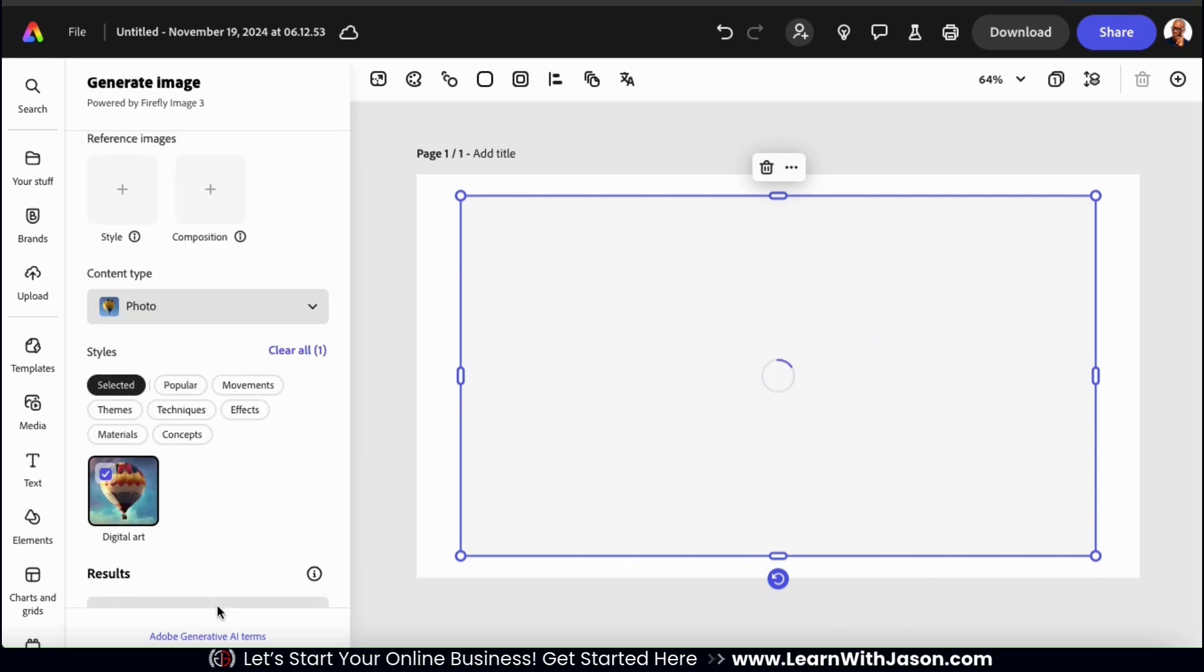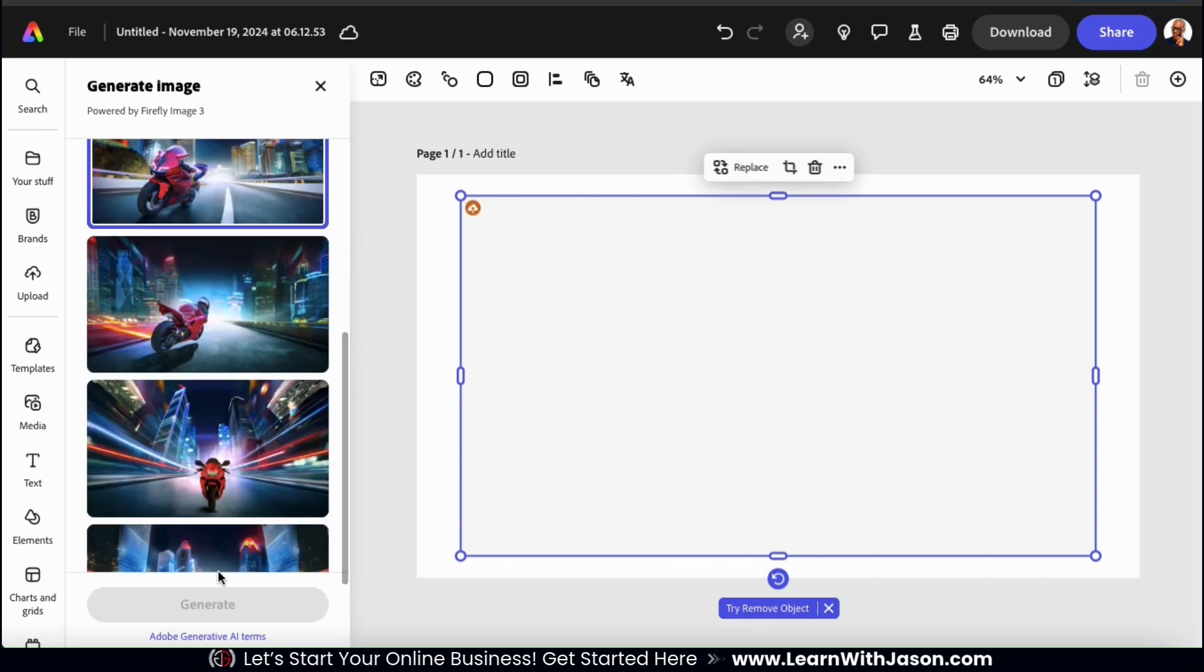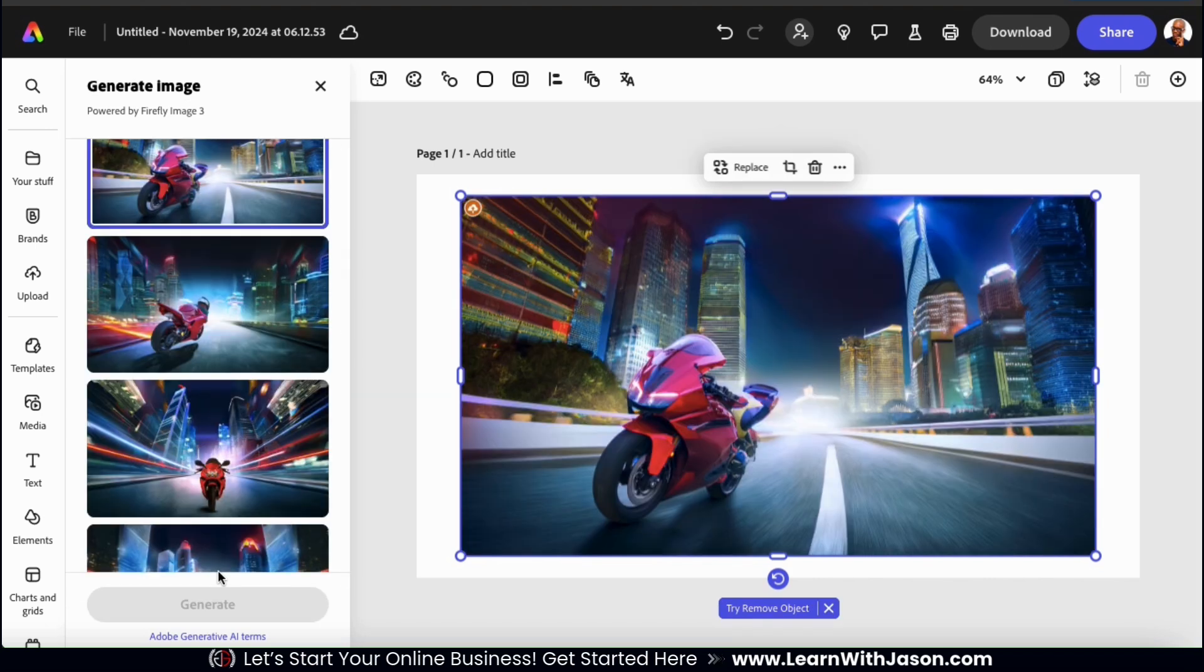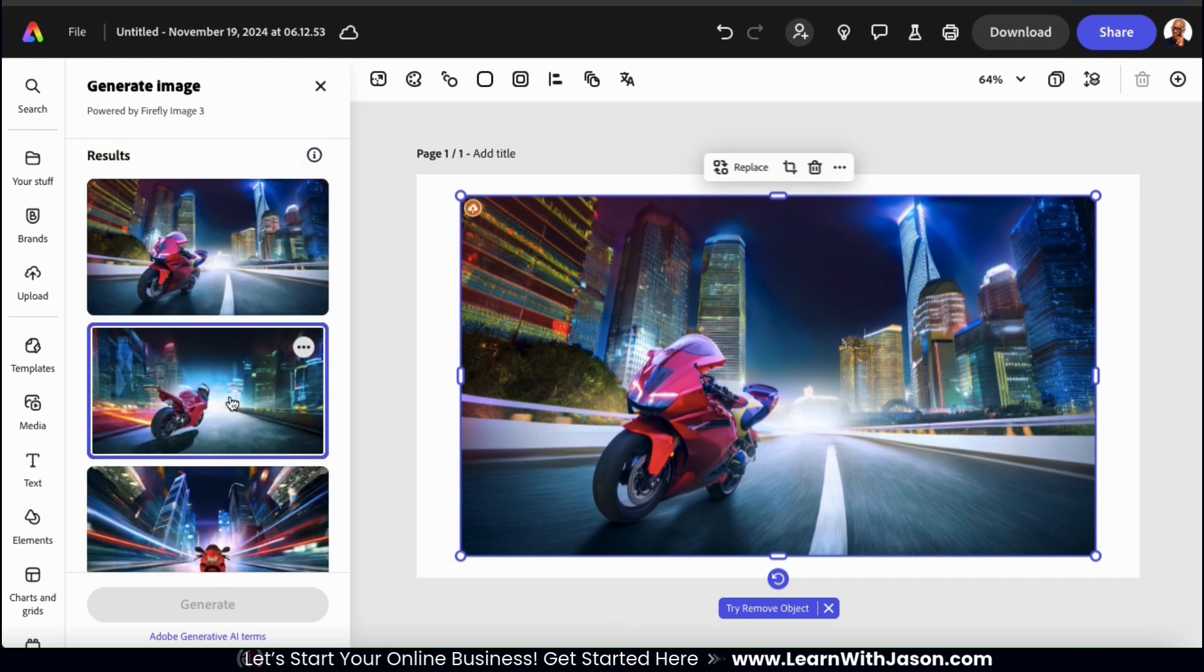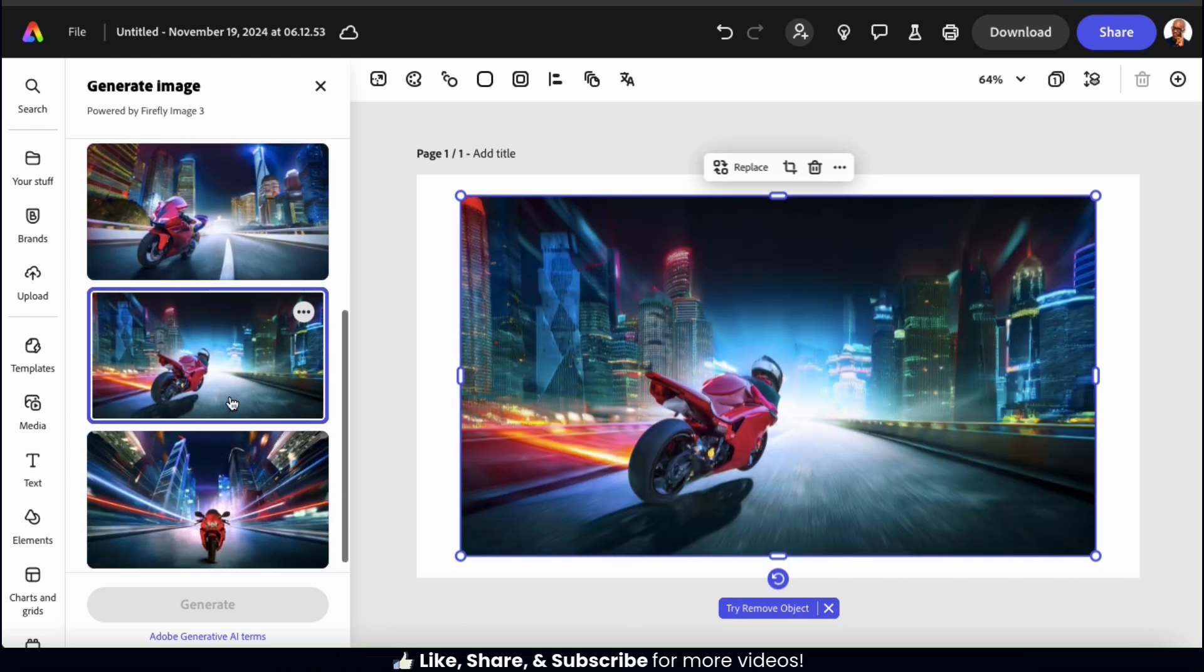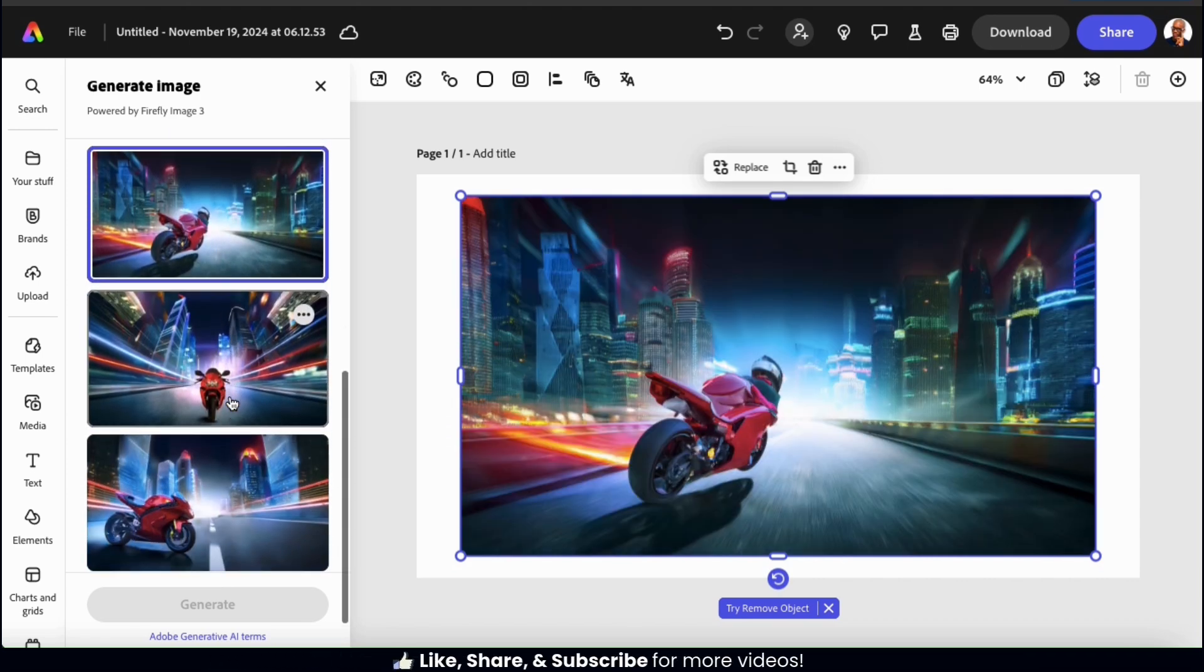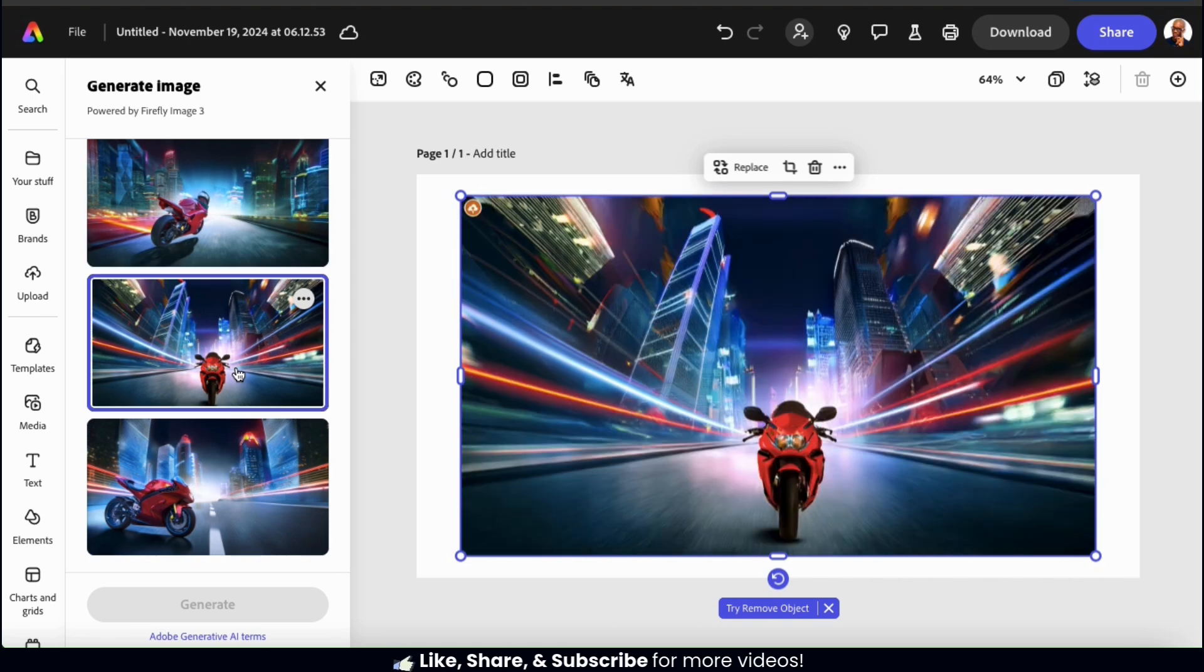Artificial intelligence will then start analyzing the information, and after a few moments, it'll provide us with several high quality AI generated images that we can select from. So here's my red motorcycle speeding through a futuristic city at night. Wow, I think these look amazing.